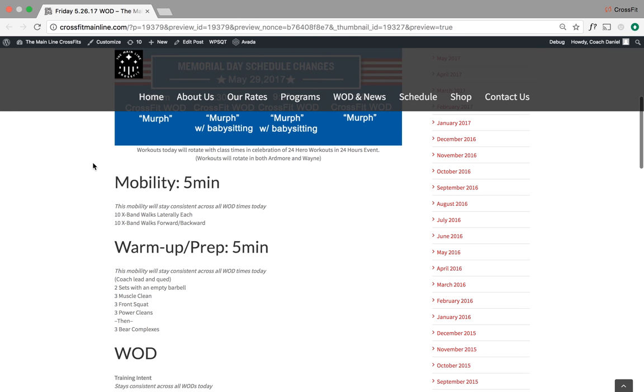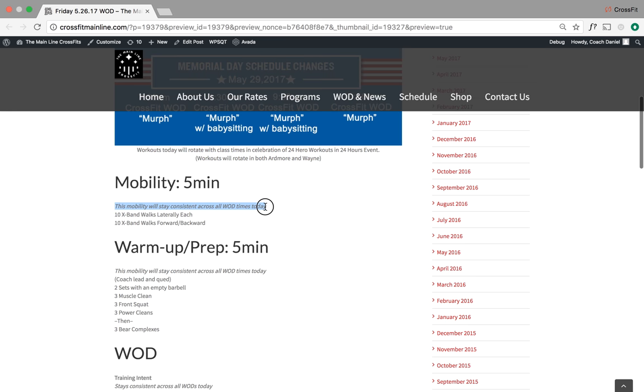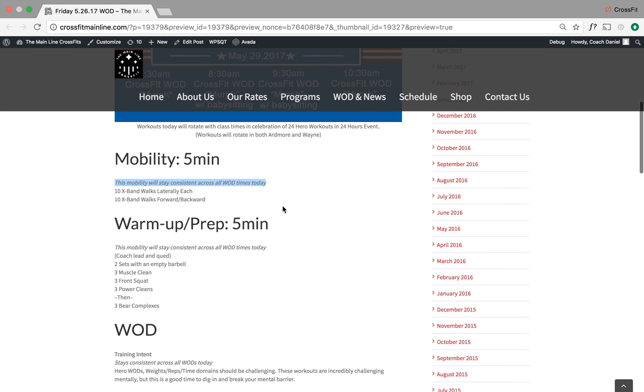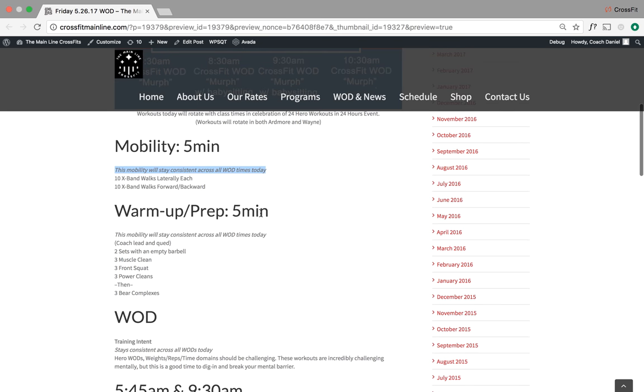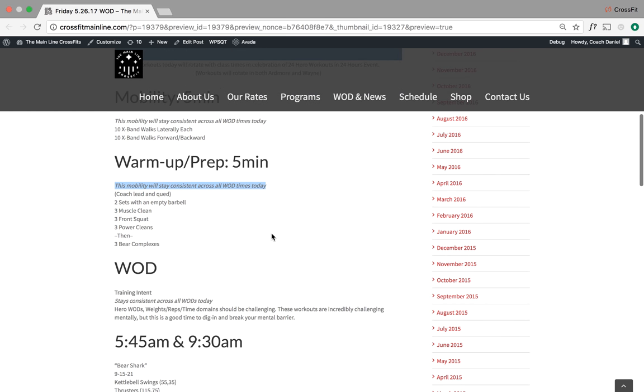So to break this down, workouts are going to rotate every single hour with the event. However, the mobility is going to stay consistent across all workout times that are coached and the warm-up prep will stay consistent. So this is coach-led and it will stay consistent across all the workout times we have tomorrow.